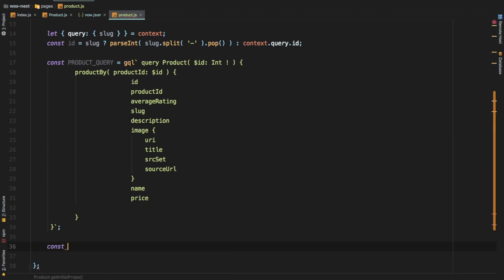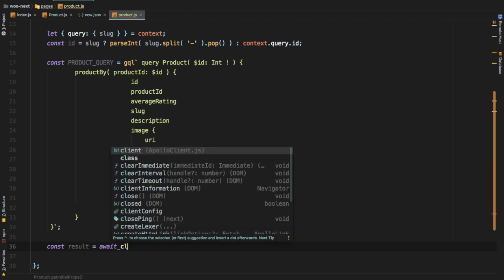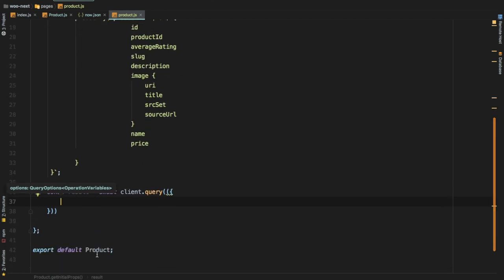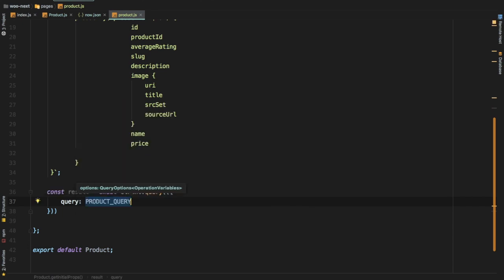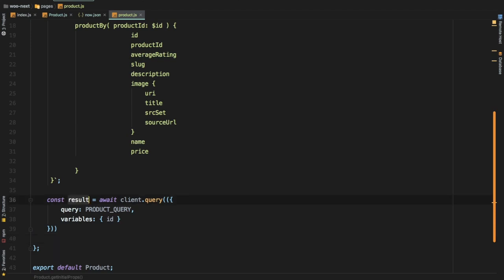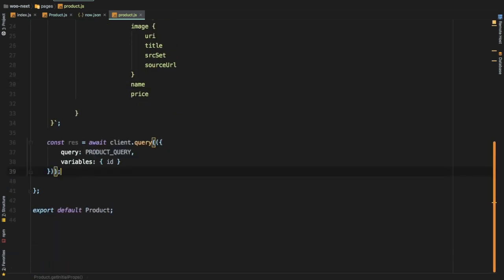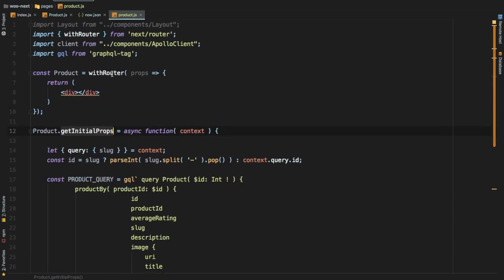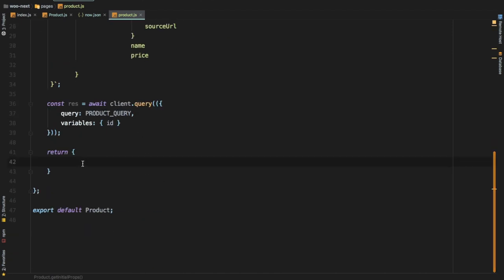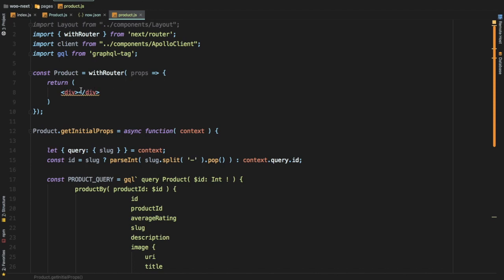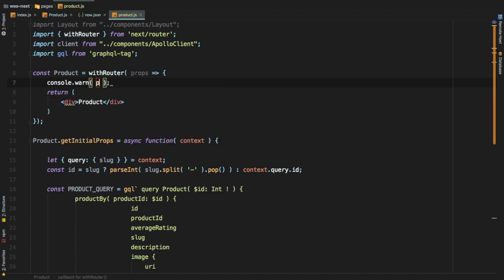We need to let this get resolved into a result. We say result equals await client.query, passing the query object: query is product_query, and the second argument is variables with id. Then we return from getInitialProps — whatever you return from this function will be available to your component as props. So we return product, mapped to result.data.productBy. We'll console log the props and see what we get.